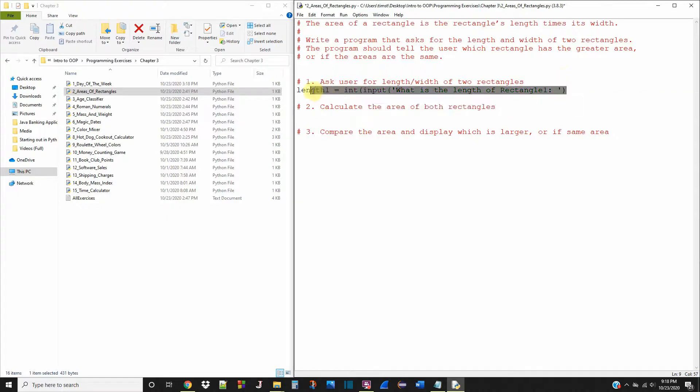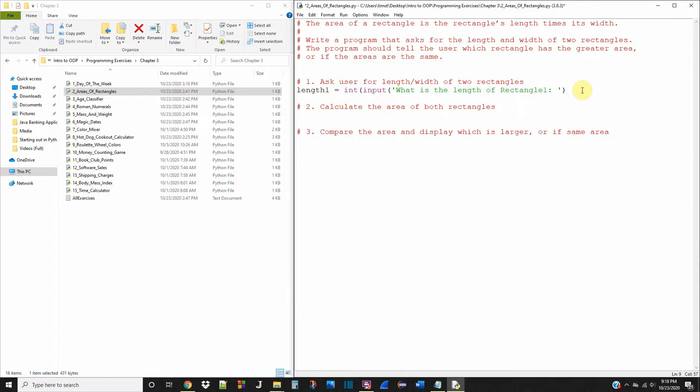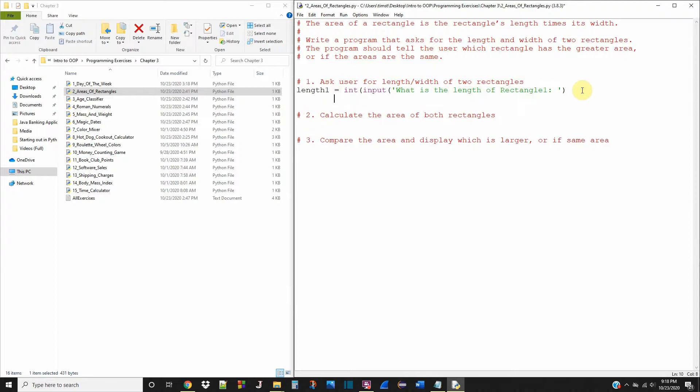Now I'm just going to copy and paste this because the other prompts are very similar. Oh, I just realized I missed a parenthesis. I've got to add that. Recopy this.